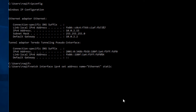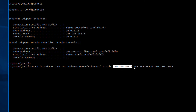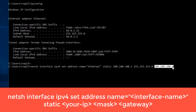We give the `static` keyword because we're assigning a static IP to this Windows machine. The test IP is 100.100.100.1, with subnet mask 255.255.255.0, and default gateway 100.100.100.5 to route all traffic through. The first argument is the IP, the second is the subnet mask, and the third is the default gateway. Press Enter to run this long command.